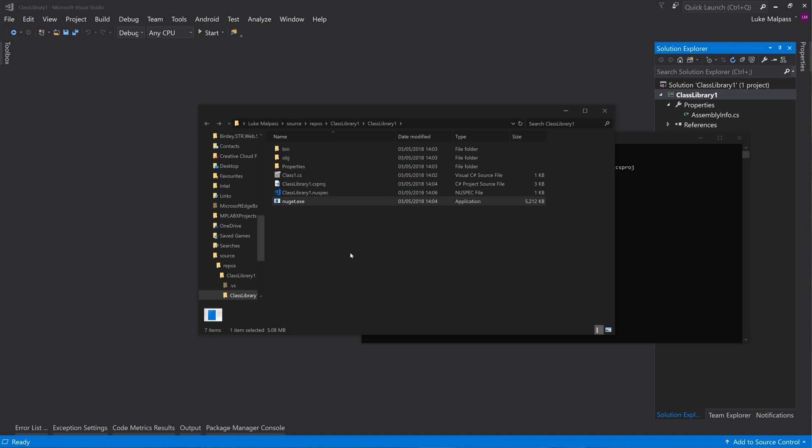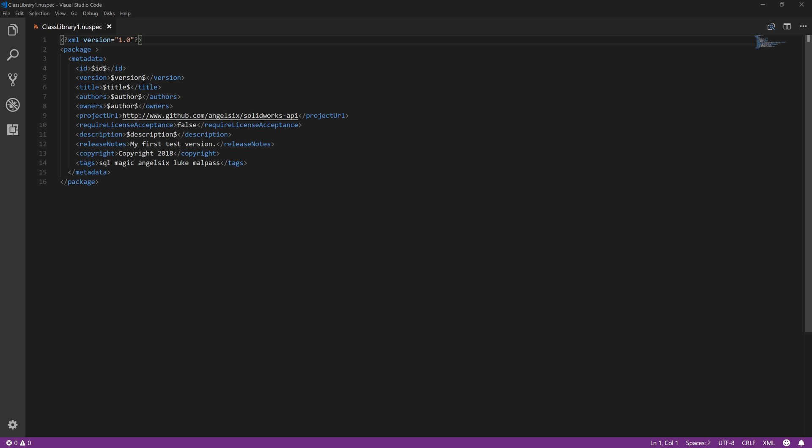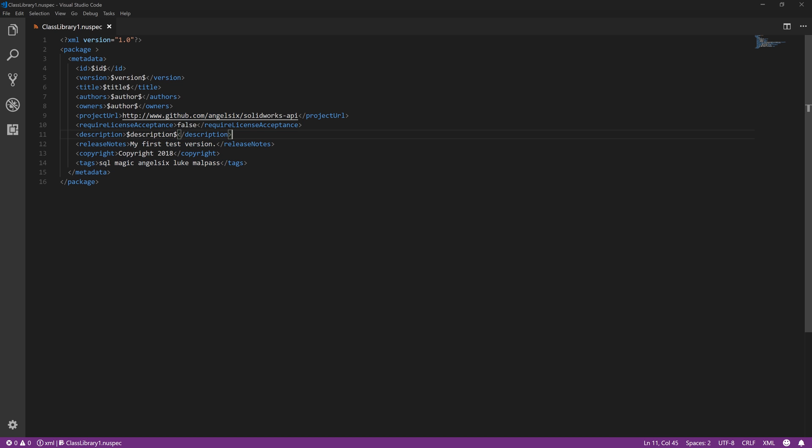So that's now your new spec edited. And the only time you really need to edit this again is if you come to do a new release and you want to change the release notes. You go into here and change the release notes, or you want to add some new tags or change that. But pretty much all the time the only thing you're going to change is release notes.